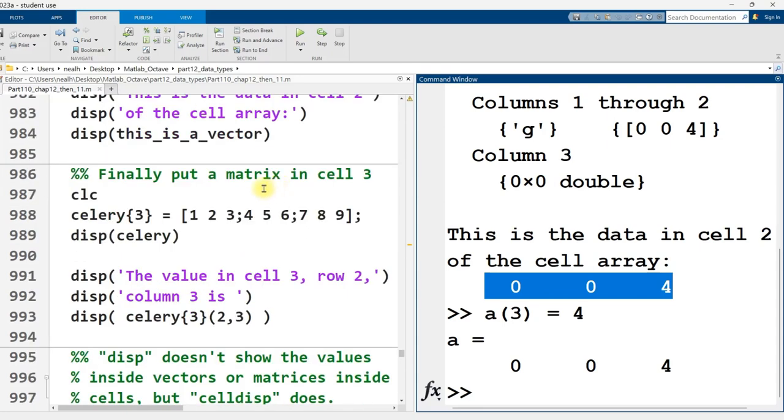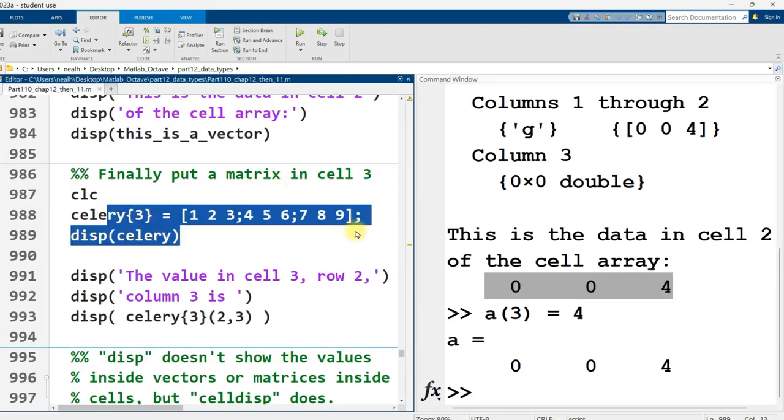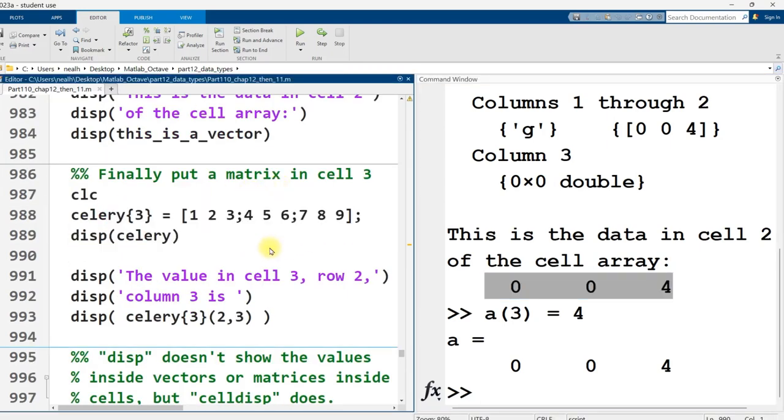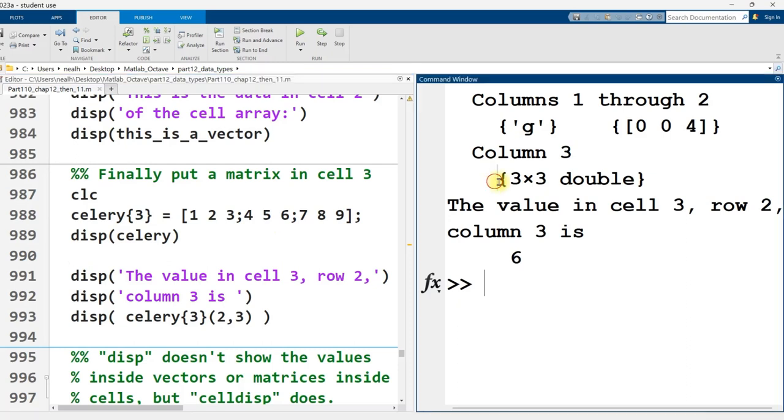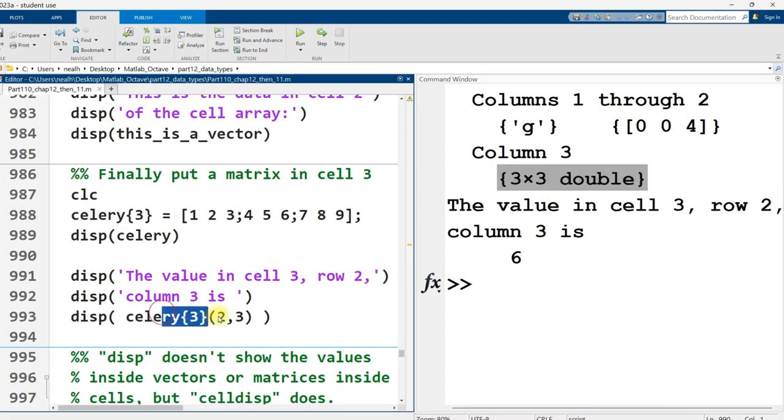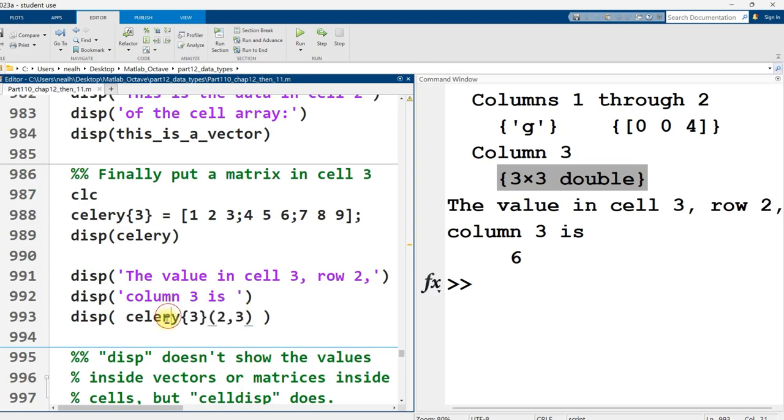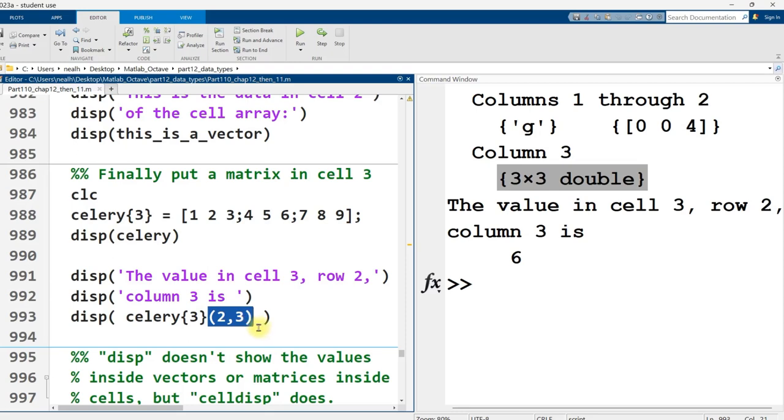And later on, if I want, I can put a matrix into that third position that I reserved earlier. So there I do it. And so now it's not an empty, it's not a 0 by 0 double, it's a 3 by 3 double. And I can index into my cell array into that matrix using different sets of brackets. So curly brackets to index into the cell array, row 2, column 3 to index into the corresponding matrix, the matrix at that third position.